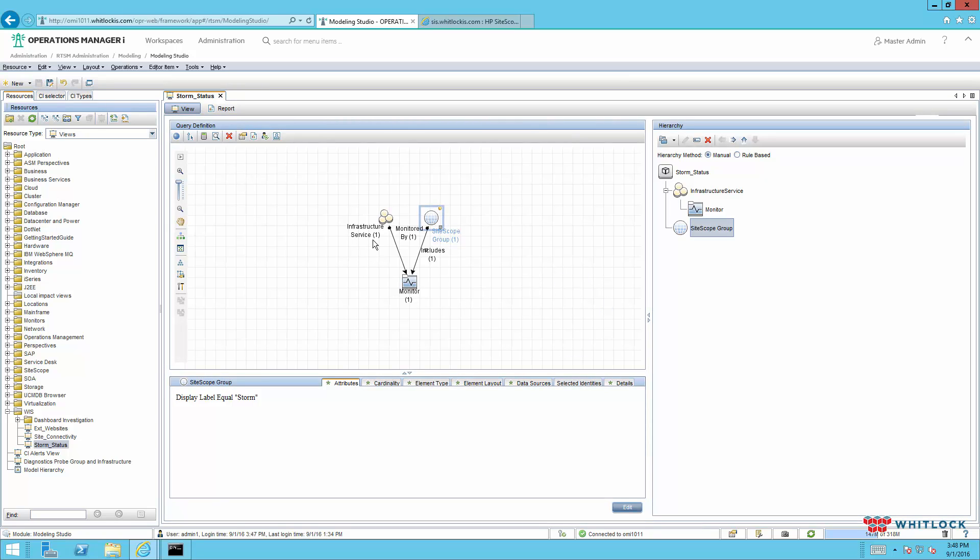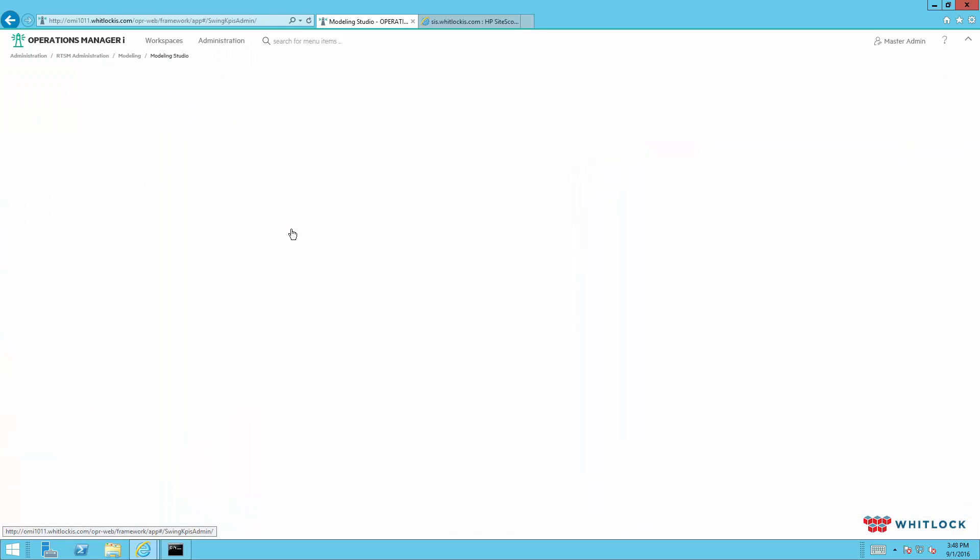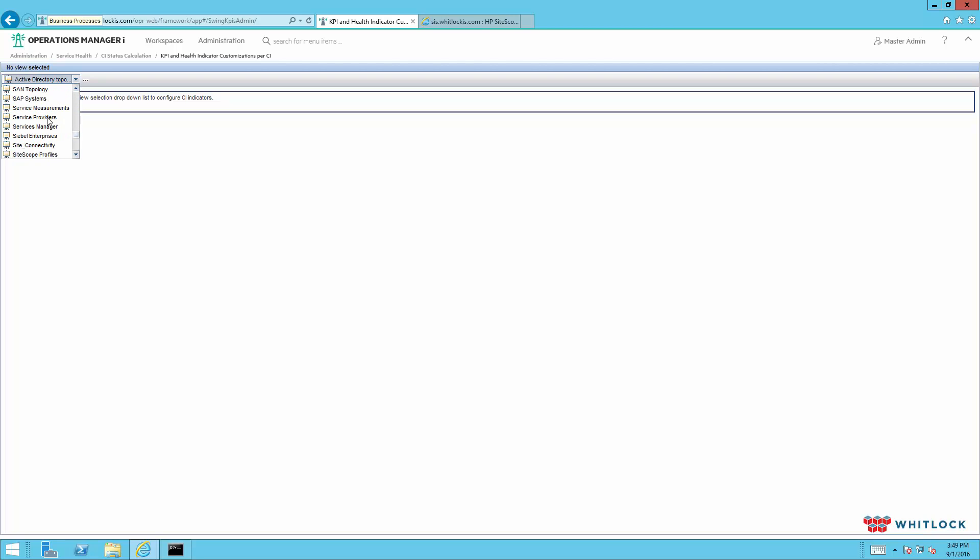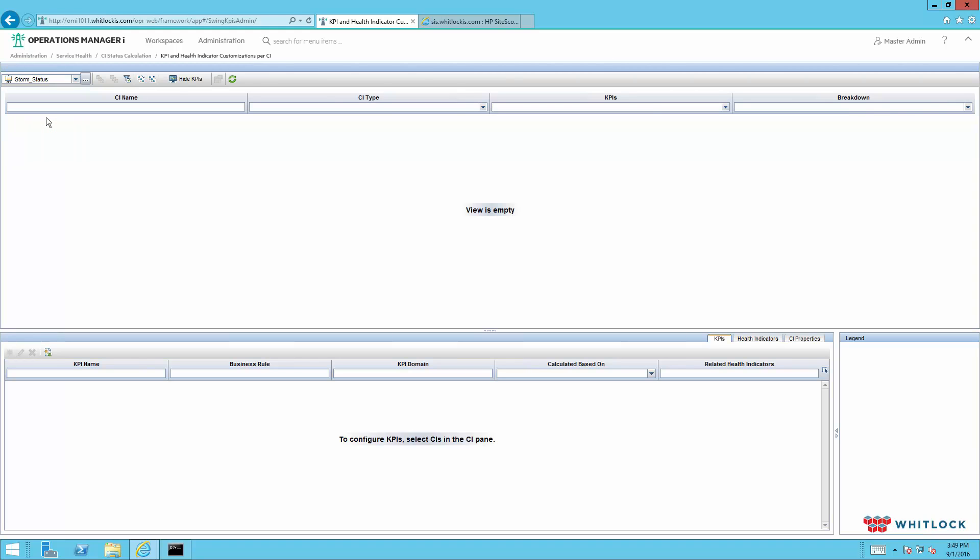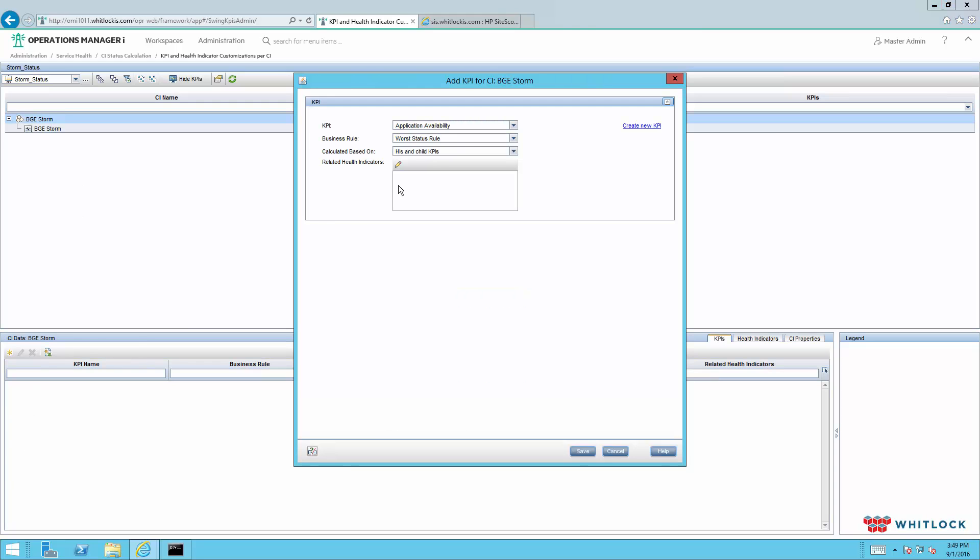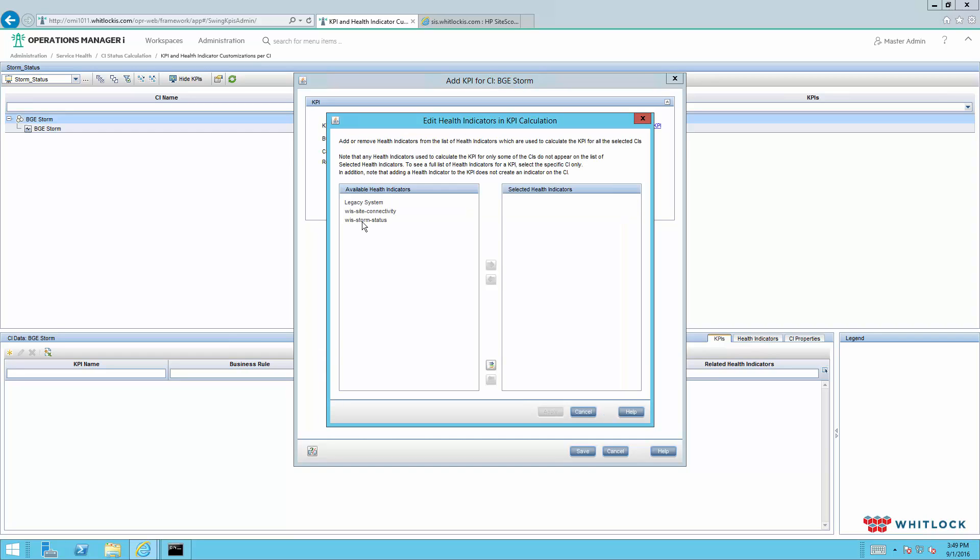Now once the view is created, now we need to go back into the system health and do some assignment. And we'll do that by coming into this KPI and health indicator customizations per CI. And we'll select our view that we've just created. And we'll select this top infrastructure service. You can select multiples in here either by control or shift click. So we'll add a KPI. We want storm status.